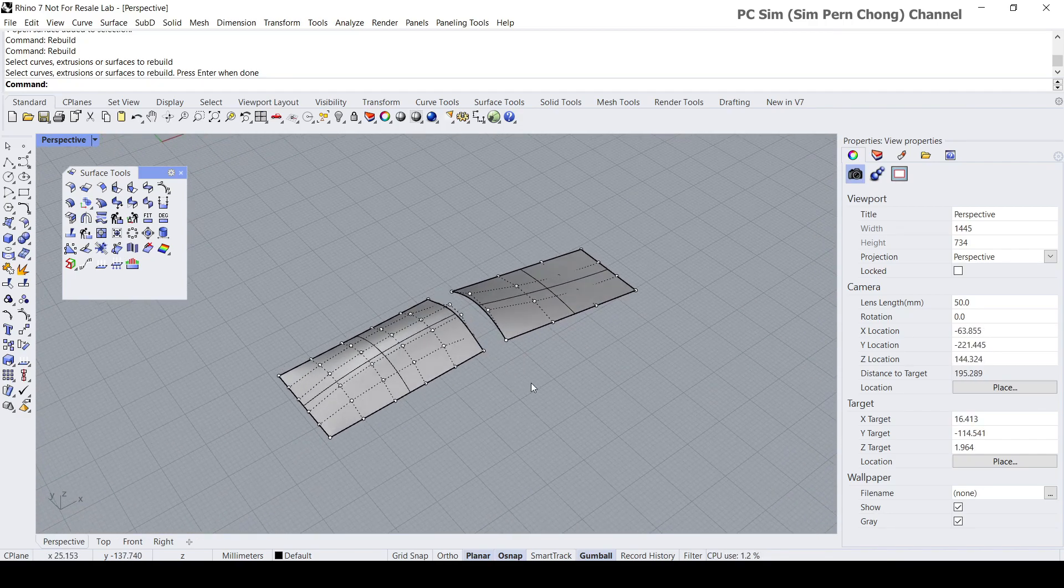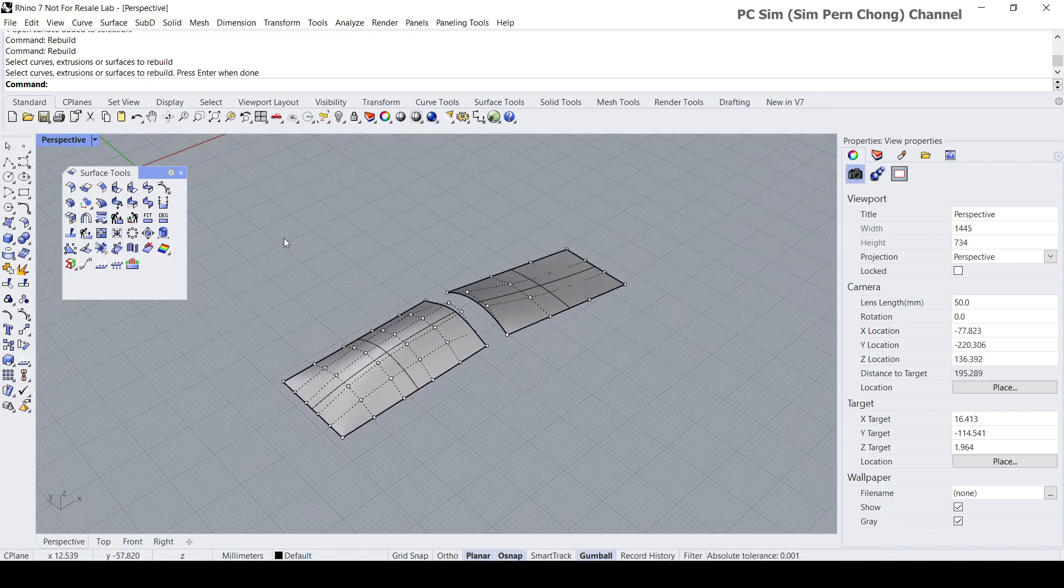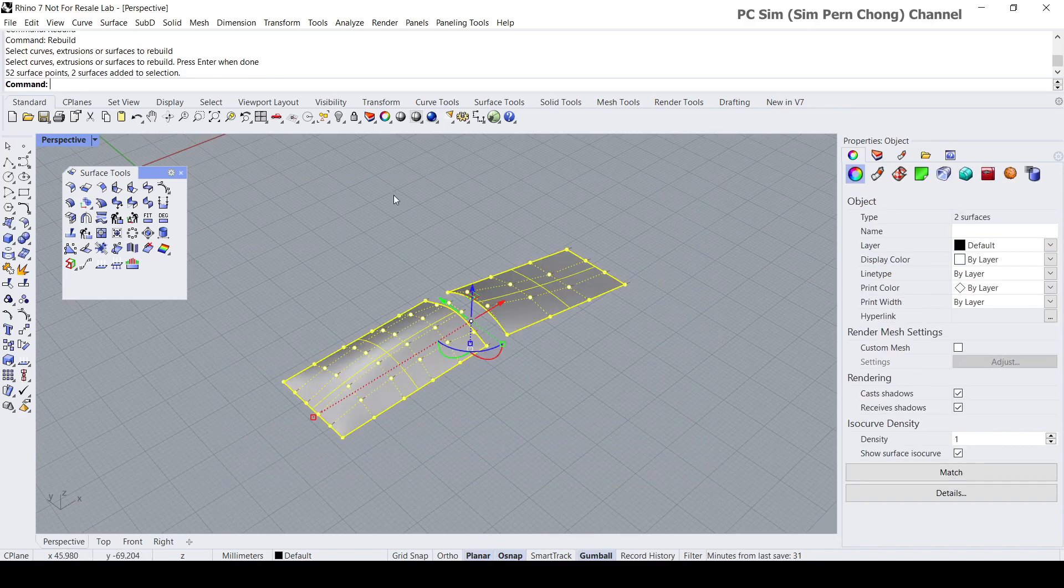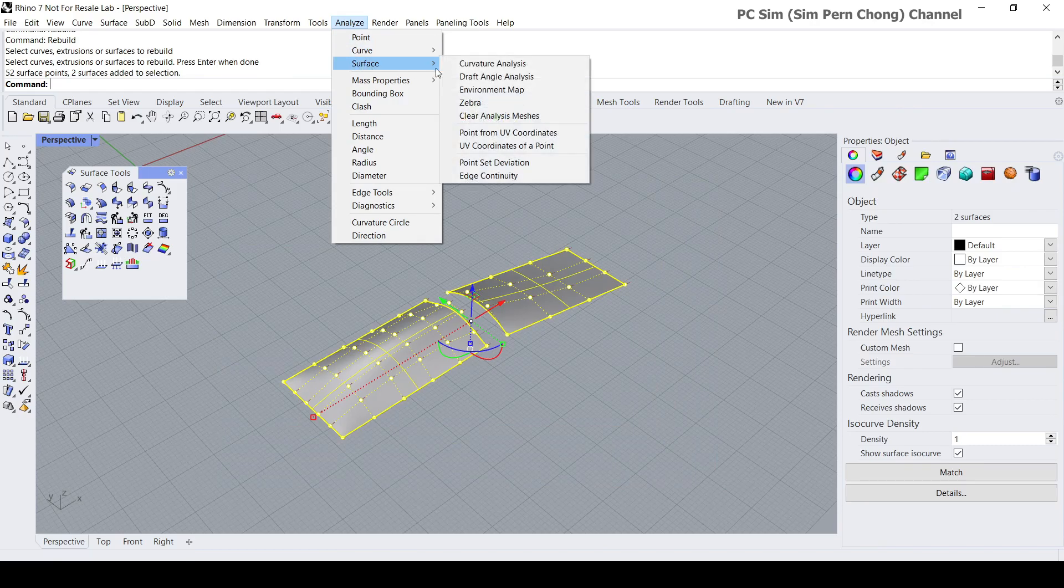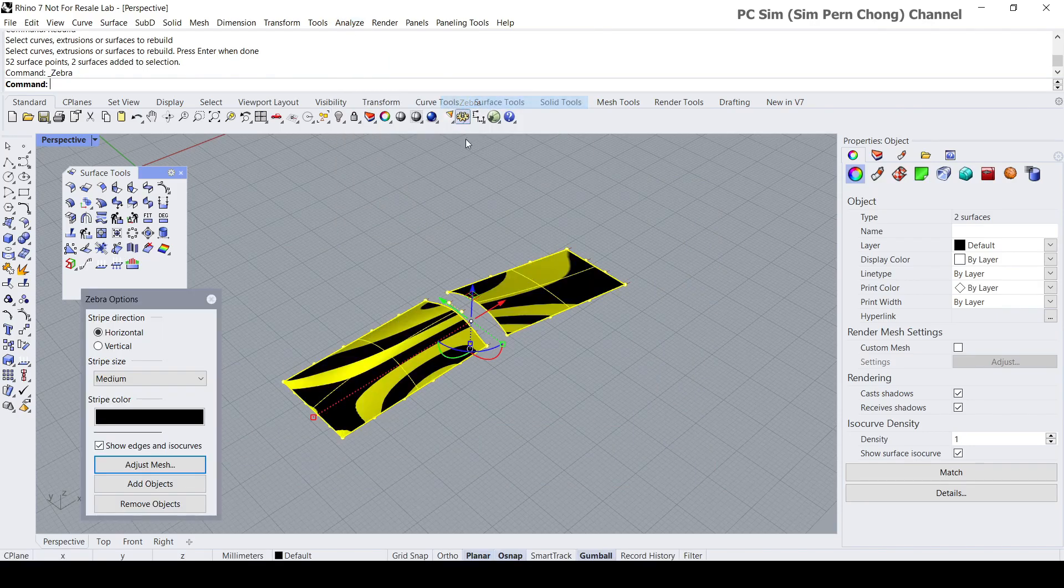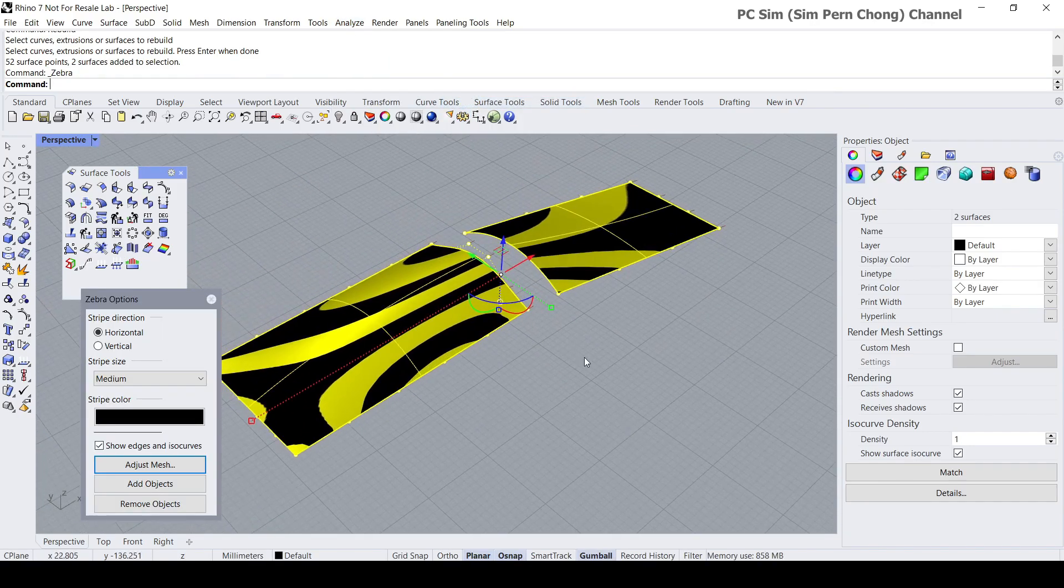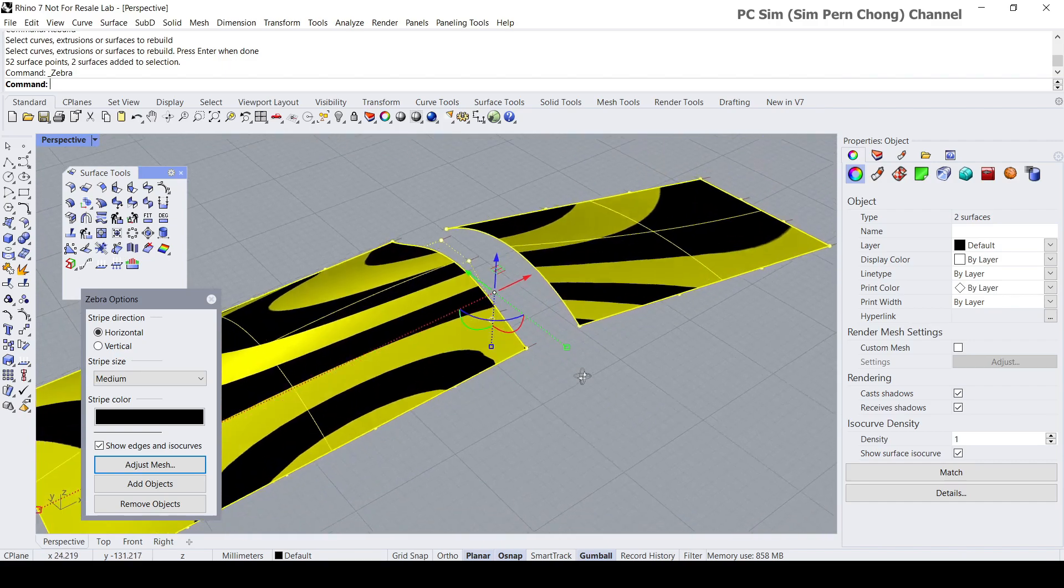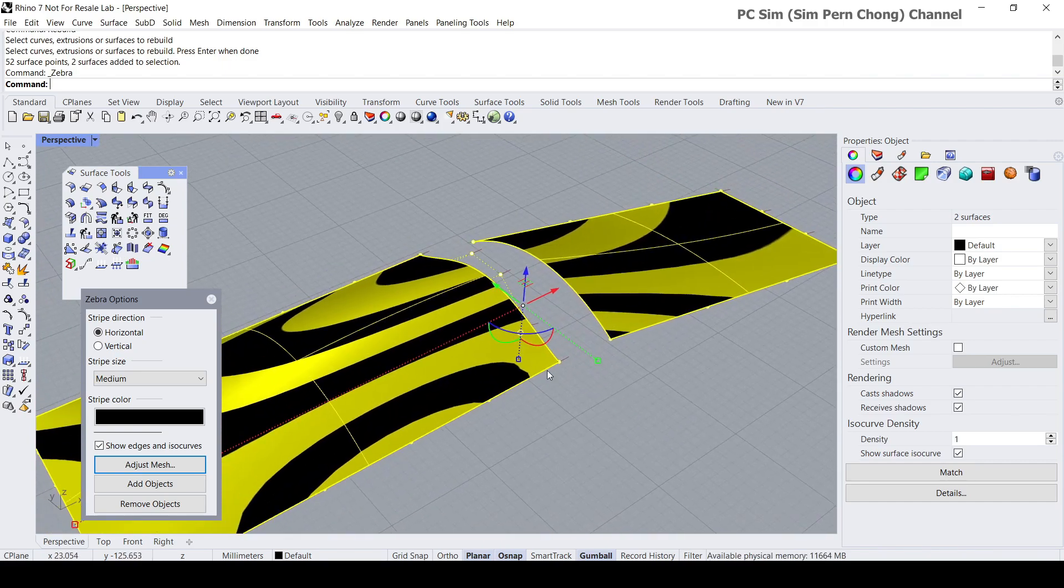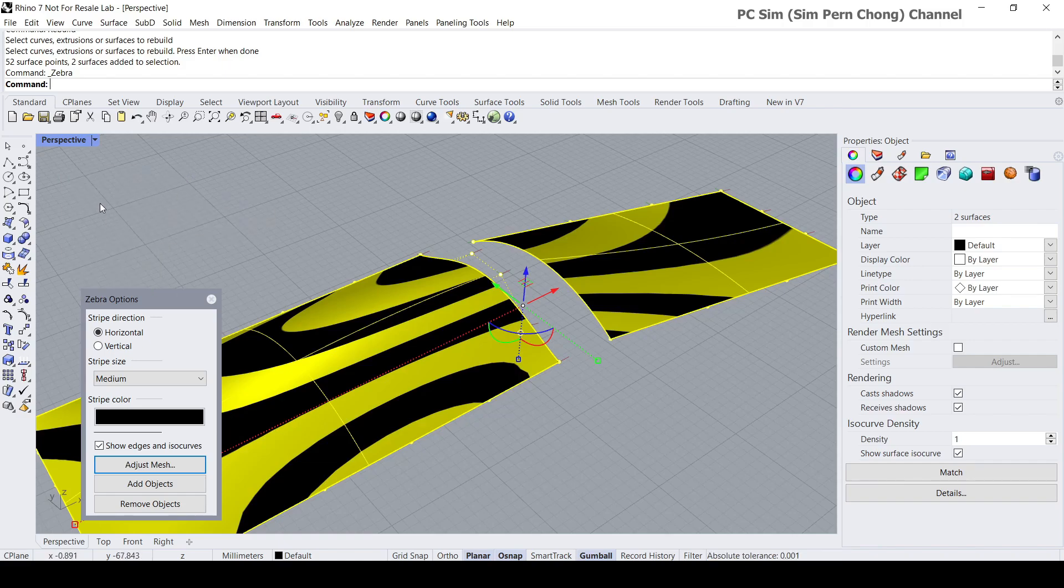Now let's do the matching. Before that, let's turn on the zebra, so go to analyze surface zebra so that we can see the results of the matches. I'm going to use the match surface. You can access this by pulling out the surface tools toolbar and this is the match surface command, or you can simply type match surf.